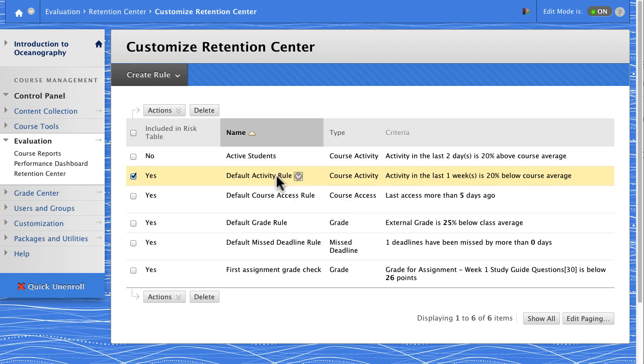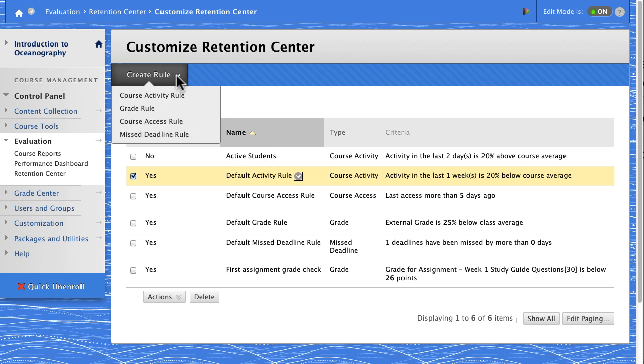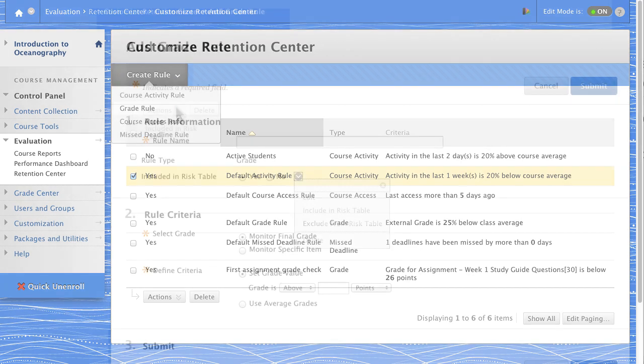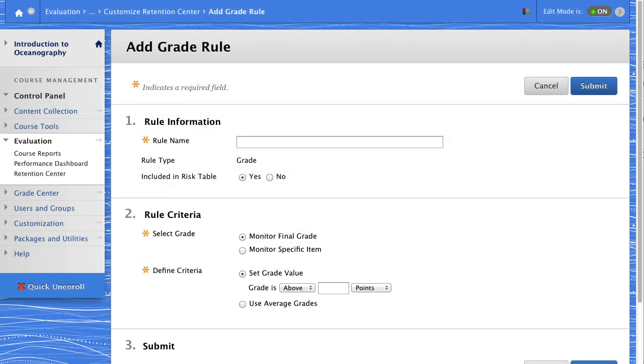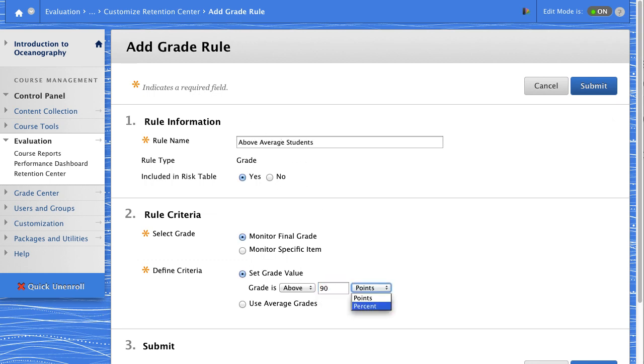Create as many new rules as you need in the four categories. You set the rule's criteria, and when students meet them, their name appears in the Retention Center risk table.